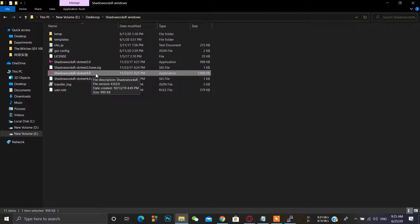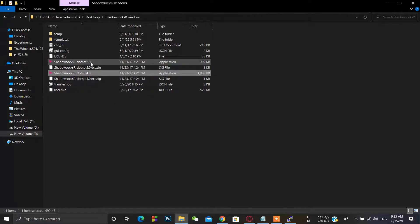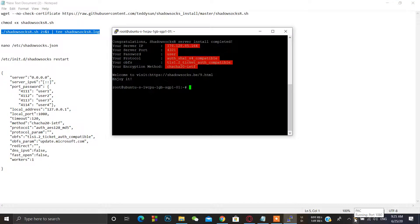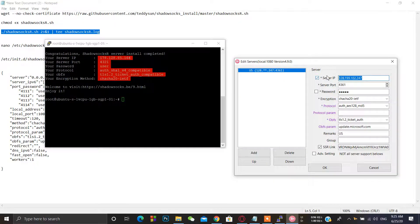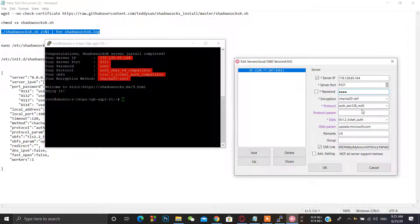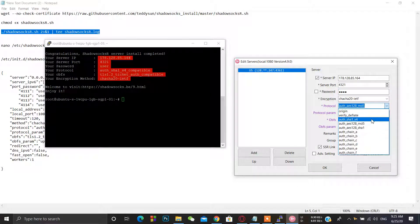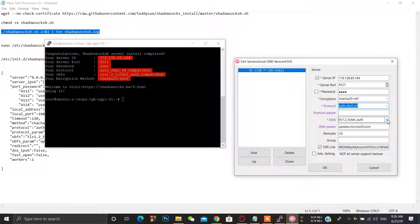You can use both if you already have .NET installed. Start the application and enter your server IP: 178.128.85.164. Your server port is 4321, and the password is 'user'. Set the encryption to chacha20-IETF, authentication to SHA-1 v4, and TLS 1.2 ticket authentication.